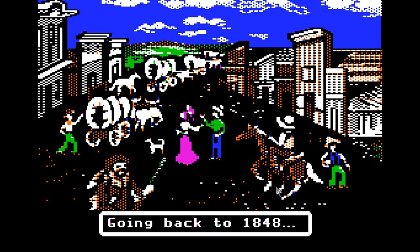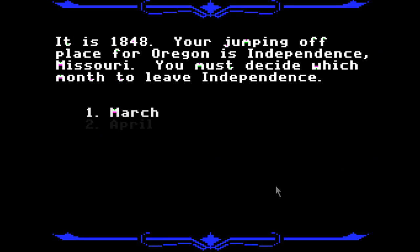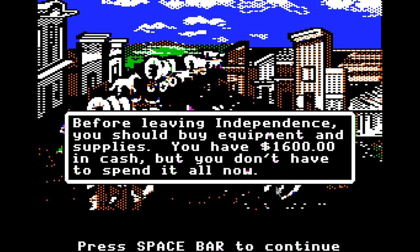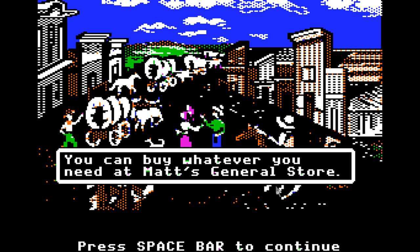Going back to 1848. It is 1848. You're jumping off from Independence, Missouri. You must decide which month to leave Independence. We don't want to leave too early or too late — I'd say about April. Before leaving Independence, you should buy equipment and supplies. Now we've got a good amount of cash and we're going to go to Matt's General Store to buy supplies.